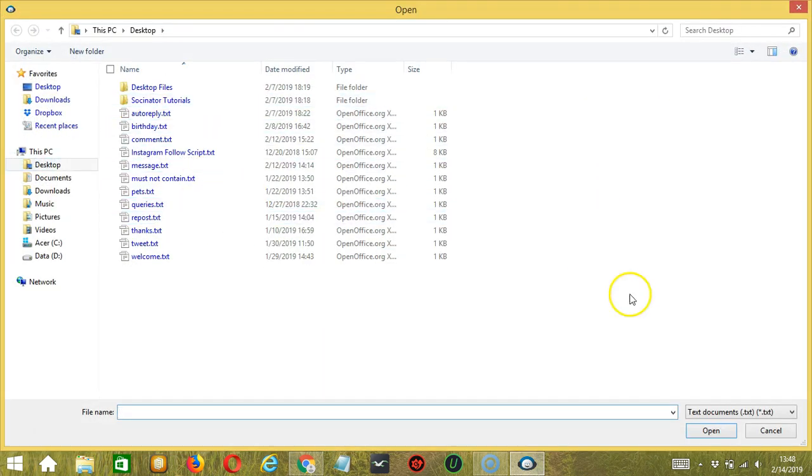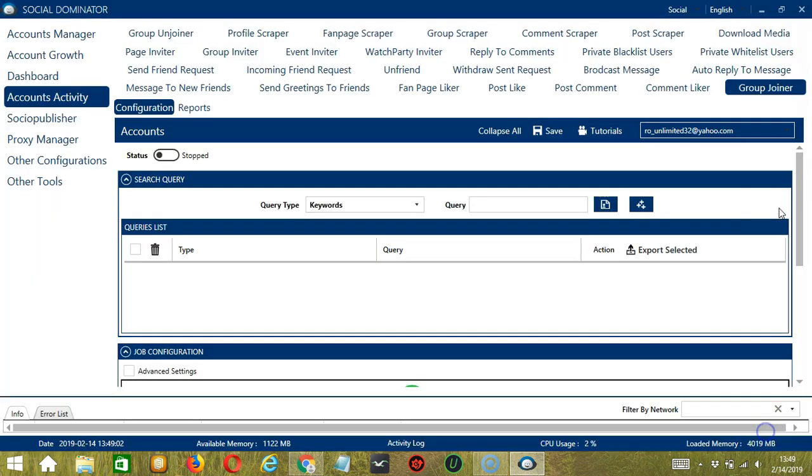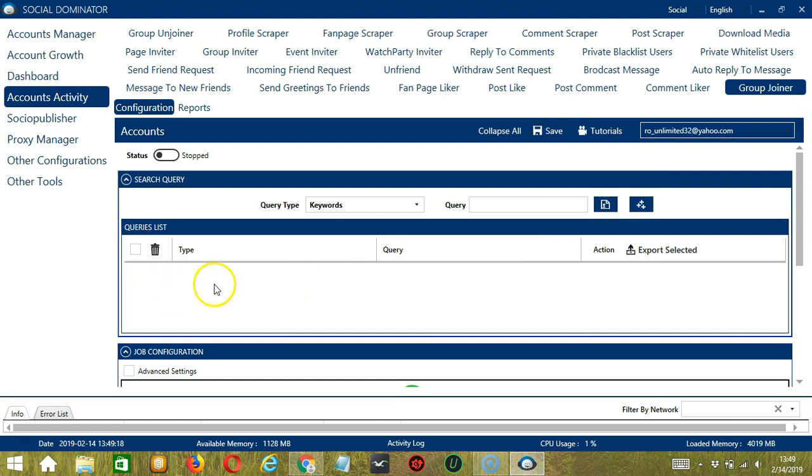Select the right file and click Open. When you're done, click the Add Queries to the List button and it will be added to the Queries list over here. To show you how this works, let's test each query type.